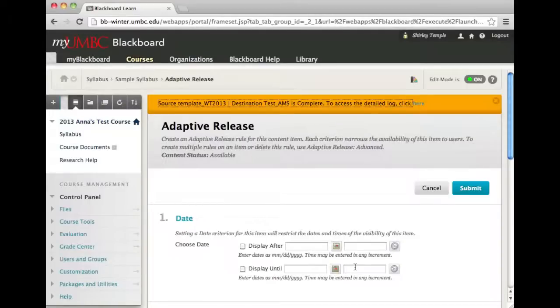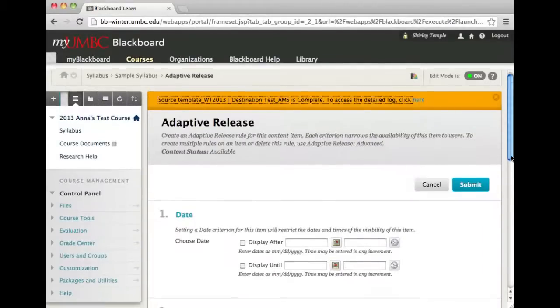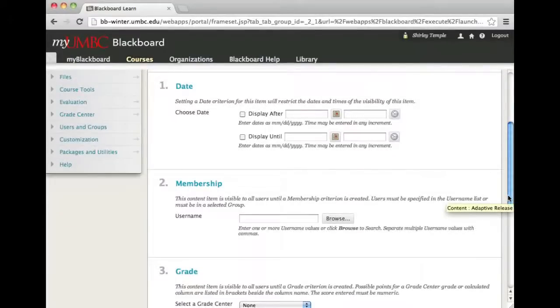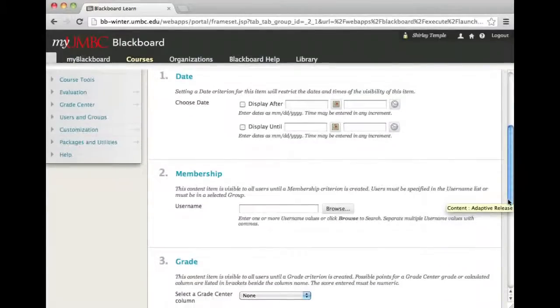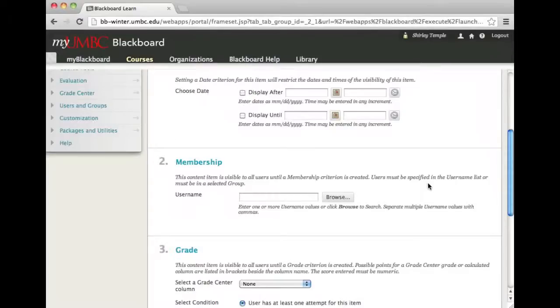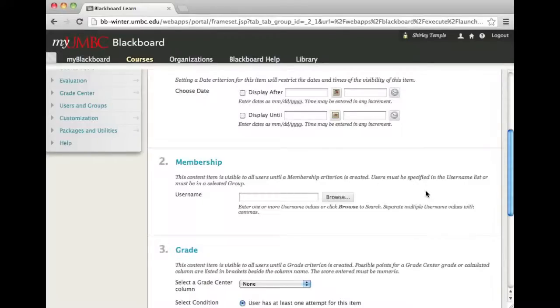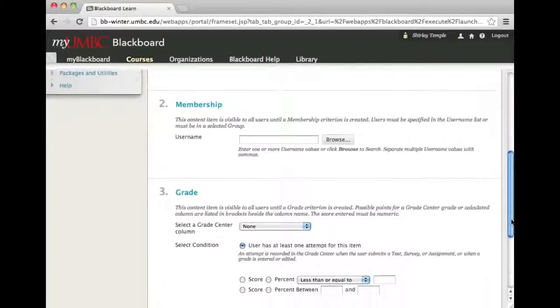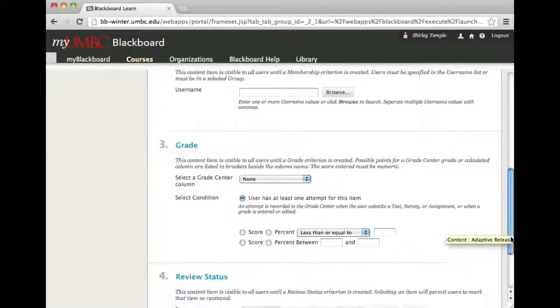There are a couple of criteria that you can use, one or all together at the same time. You can restrict it by date, by membership, or by groups if you have group projects. You have to have the groups created prior to setting the adaptive release, or you can select a gradebook item such as an exam and select the condition.